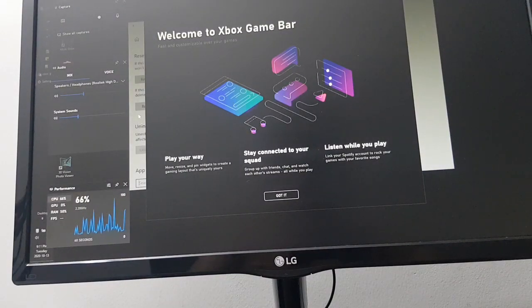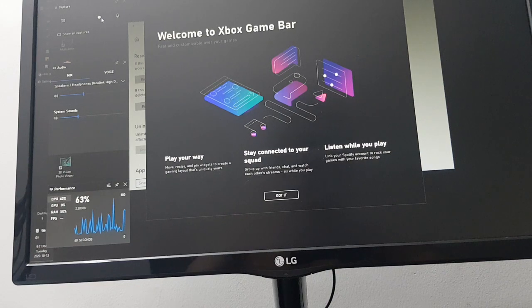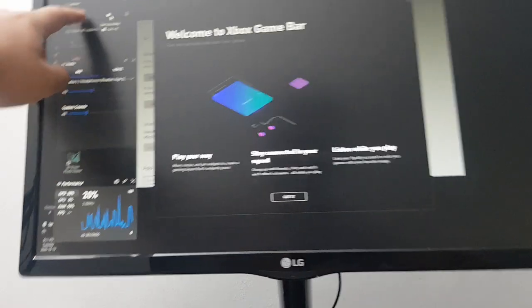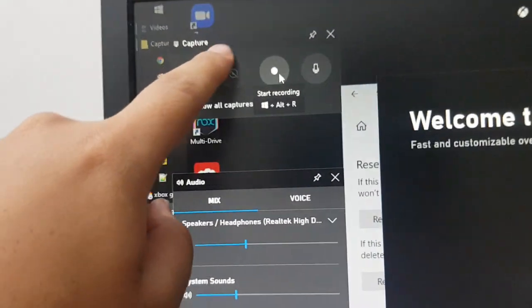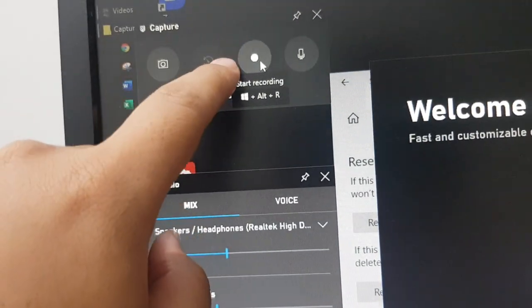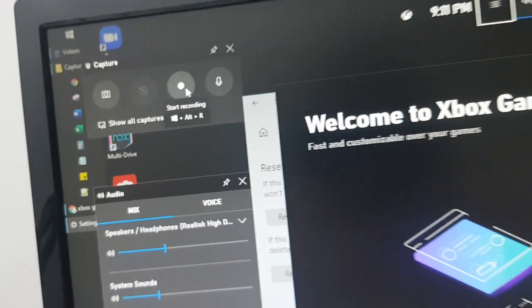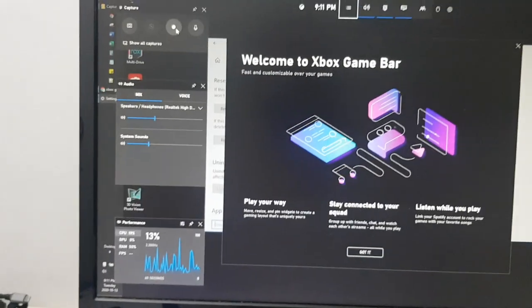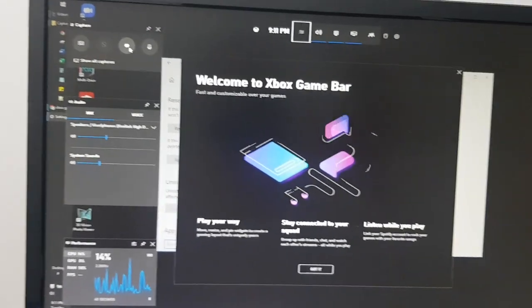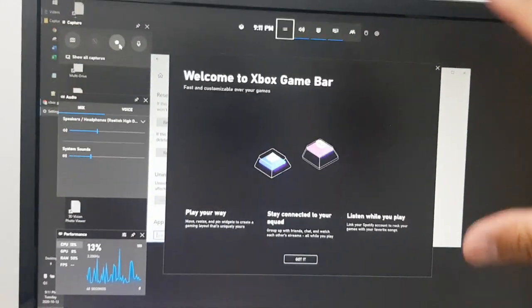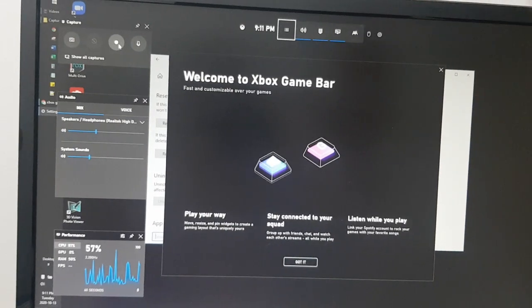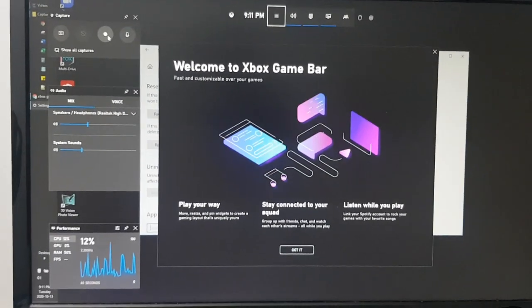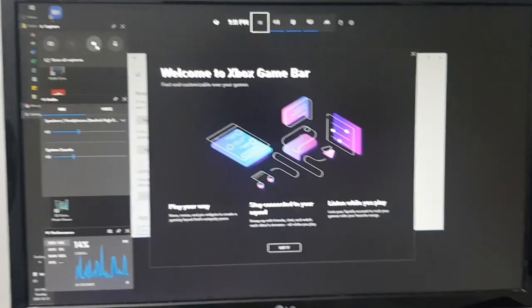Then we try one more time to launch the Game Bar. See, the Game Bar already has this recording button, so I can click this recording button and I can record my screen using this application. This is a built-in application from Windows 10, so you don't need to install any other application to do screen recording from your laptop or PC.